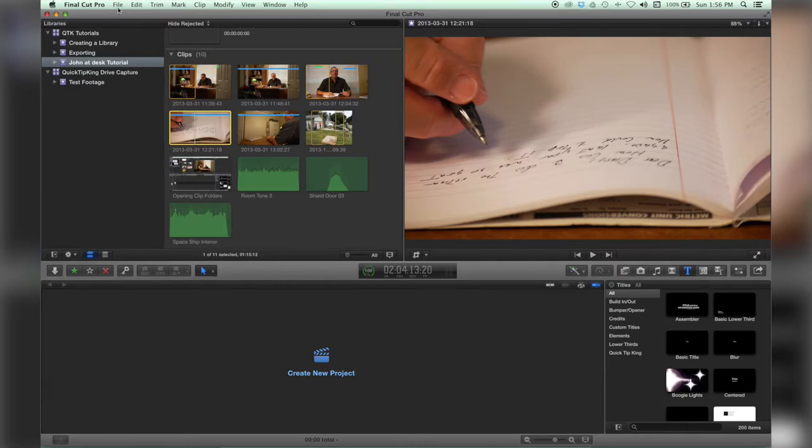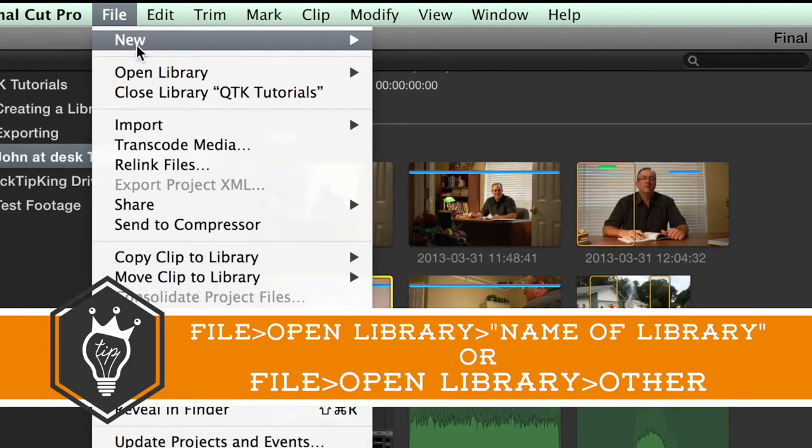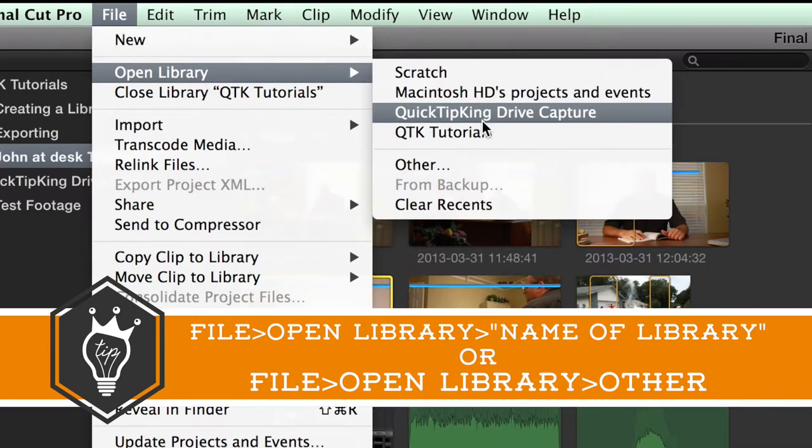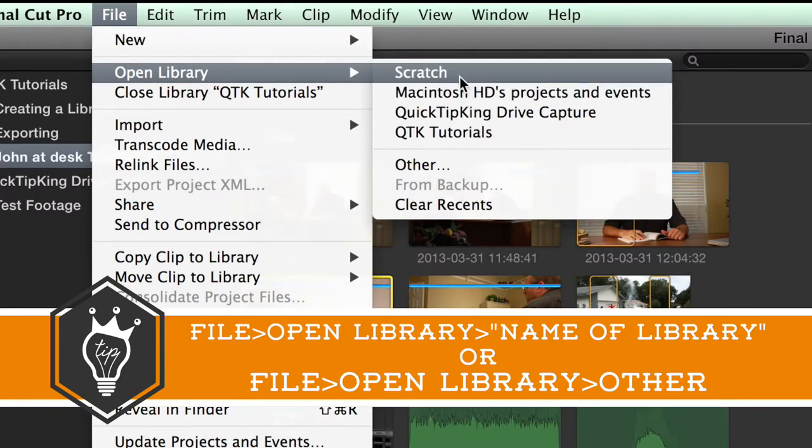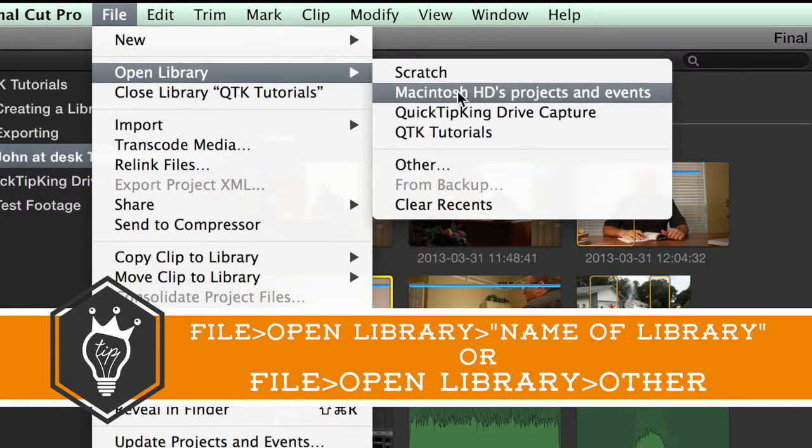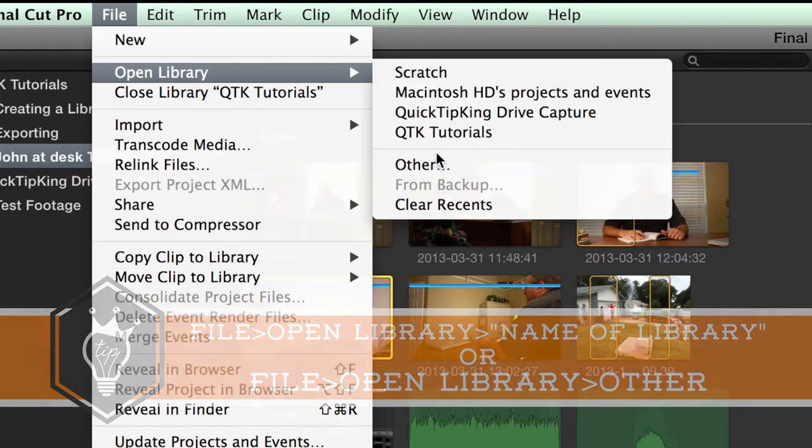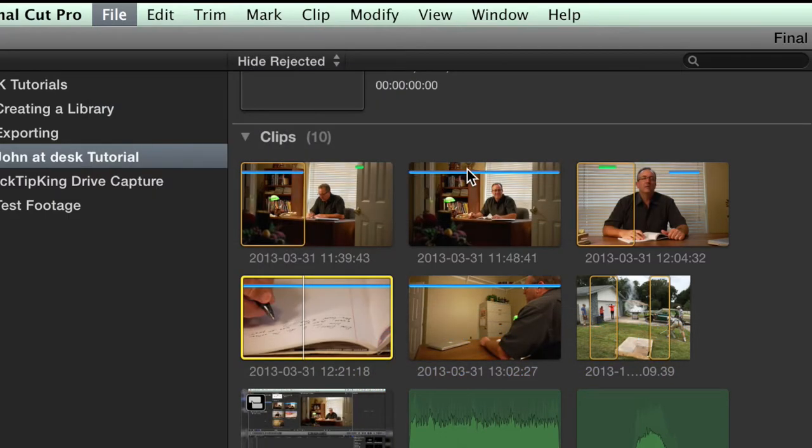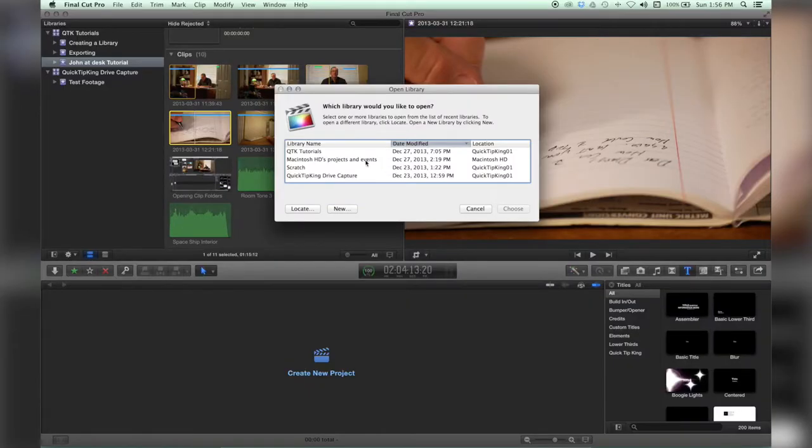Let's start by trying to open one. We'll go up to File, Open Library. Now inside here are some of my recent drives, but in case you don't see it, you can go down to Other and you might see it here. Again, these are the most recent ones.